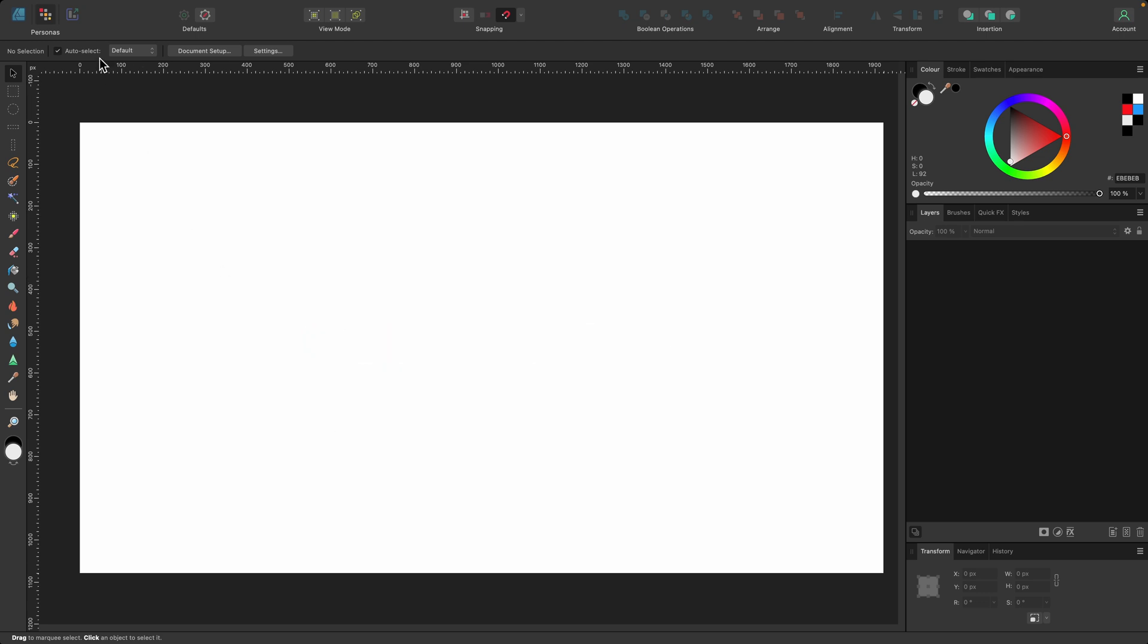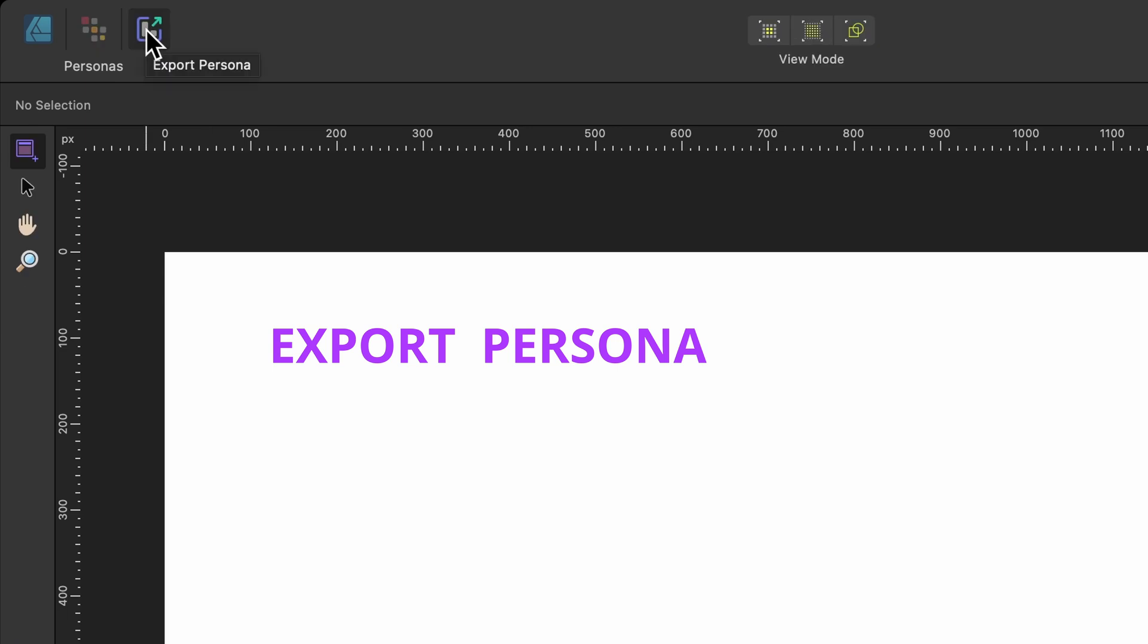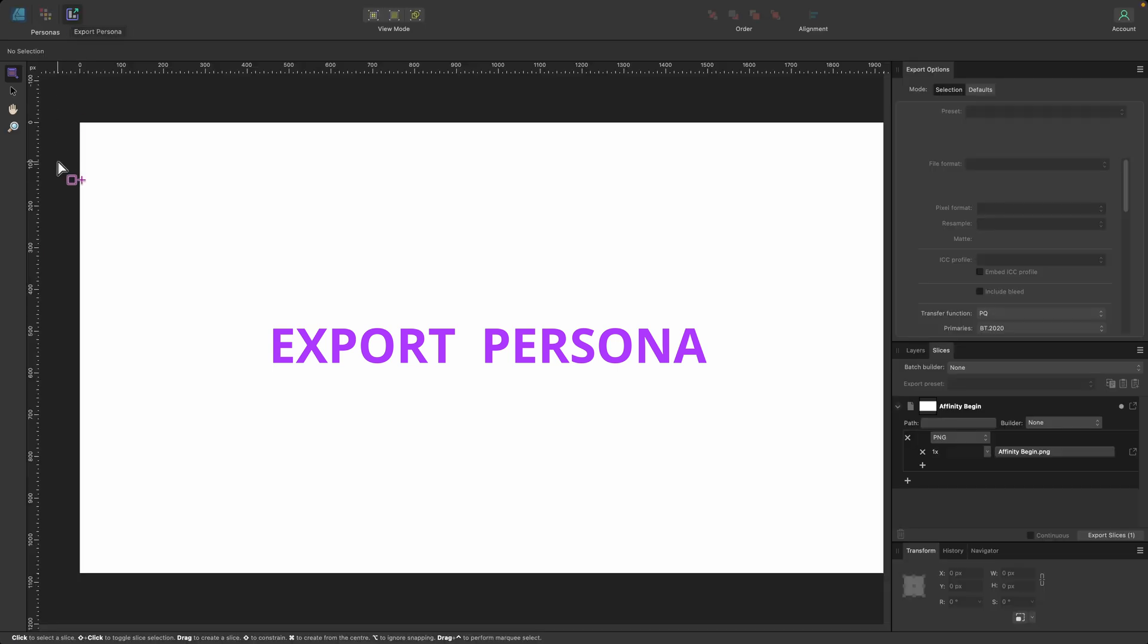And the final persona is called Export Persona. If I click on that, you'll see the UI changes again. Different work area. So once you've finished your design and you're happy with it, you'll want to export that to a file to share with somebody, whether it's a JPEG or a PNG or a PDF, all of those.